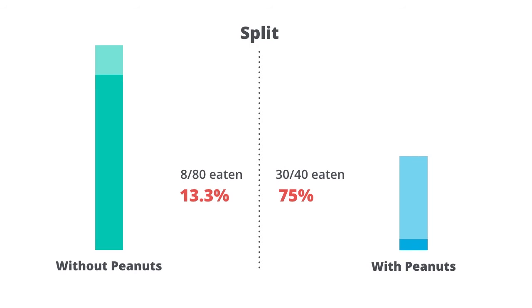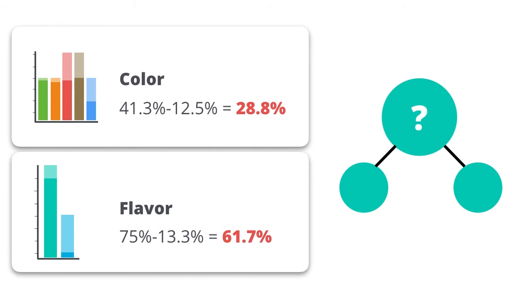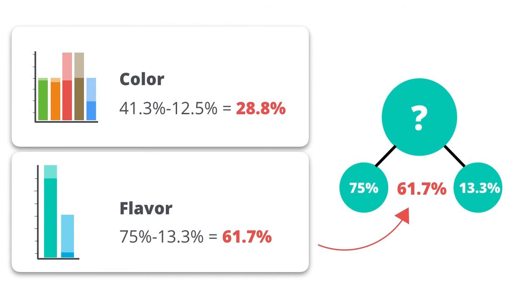With peanuts is 75% eaten. Without peanuts is 13.3% eaten. Now if we compare that to color, which split would happen first? Color or flavor? Since the flavor has a larger gap, then flavor would cause the first split.